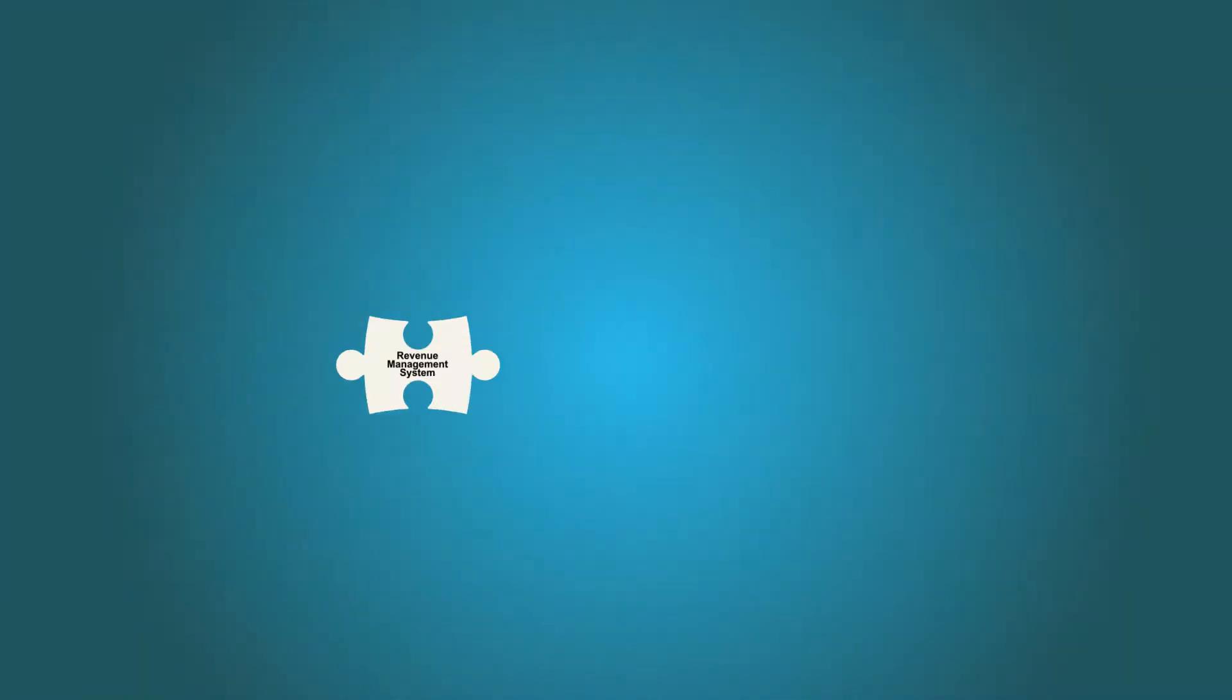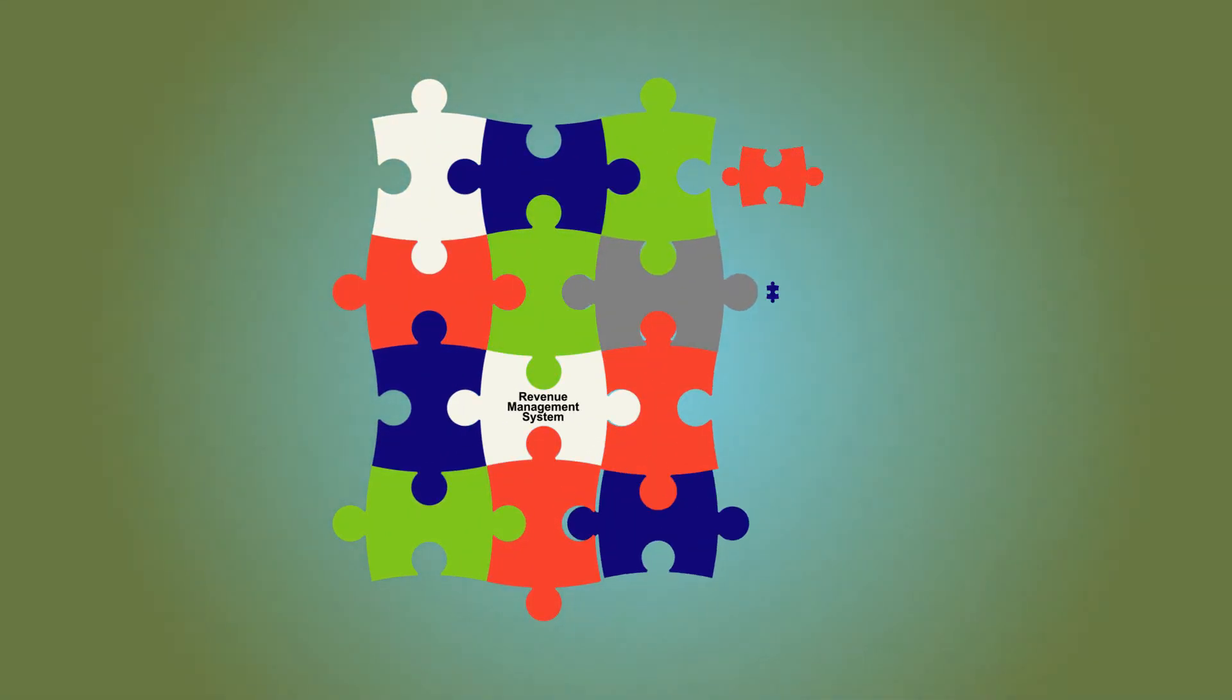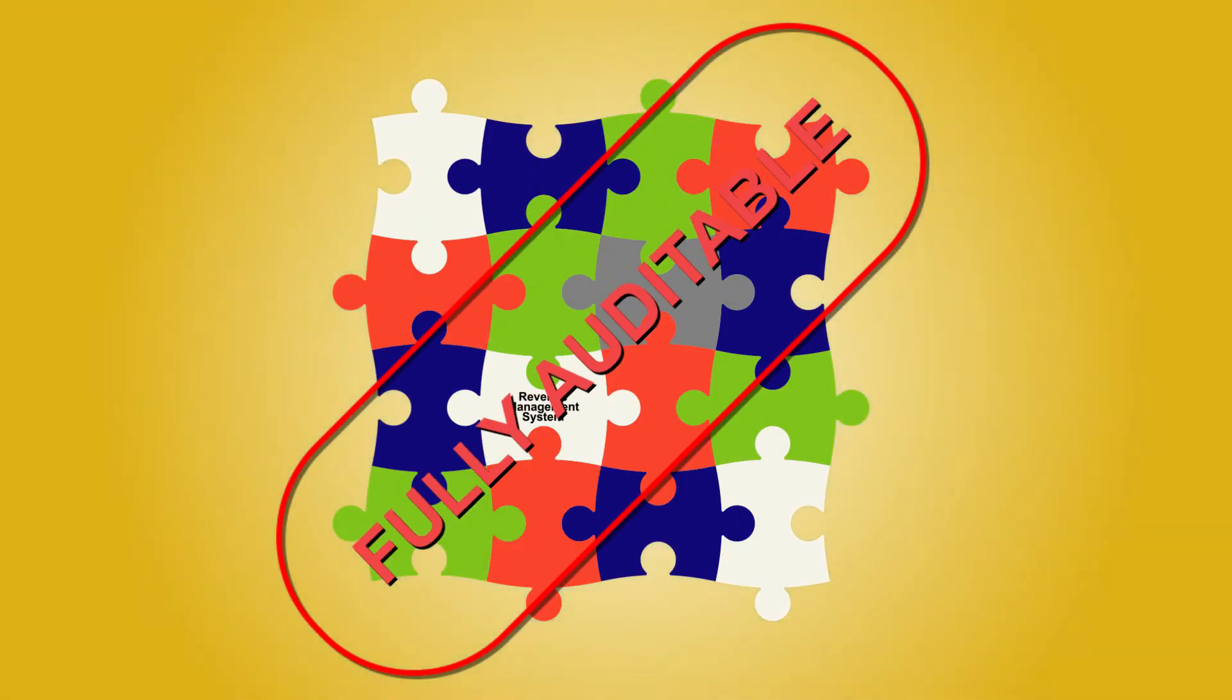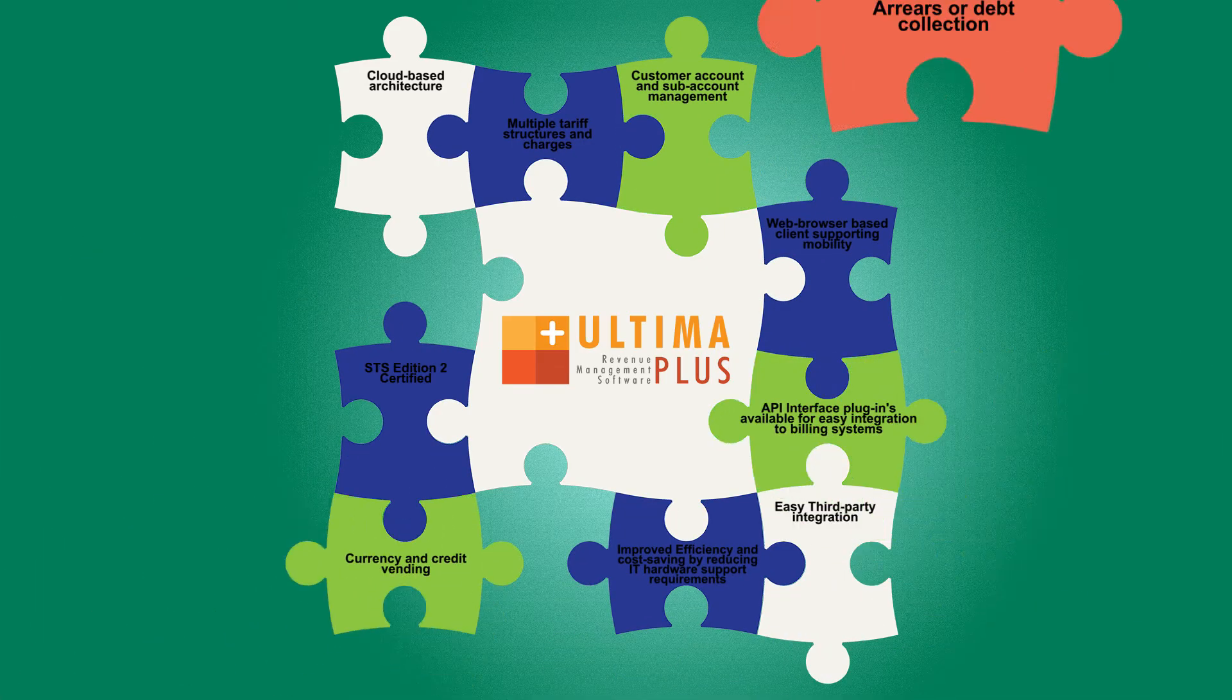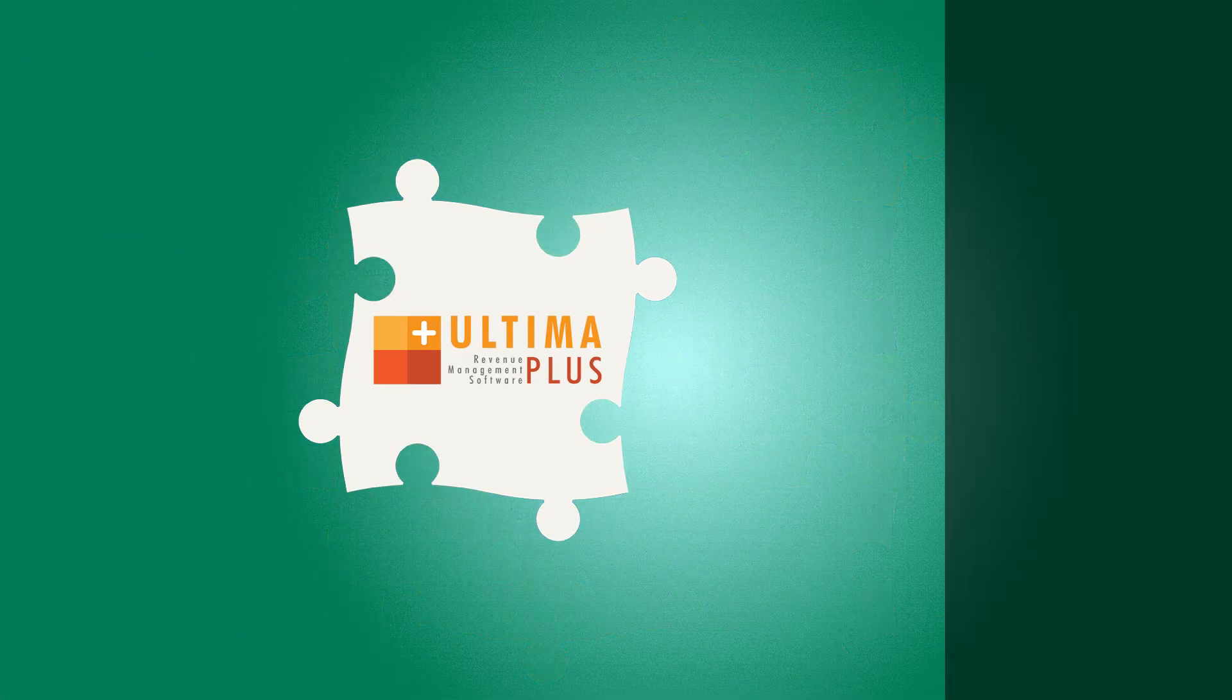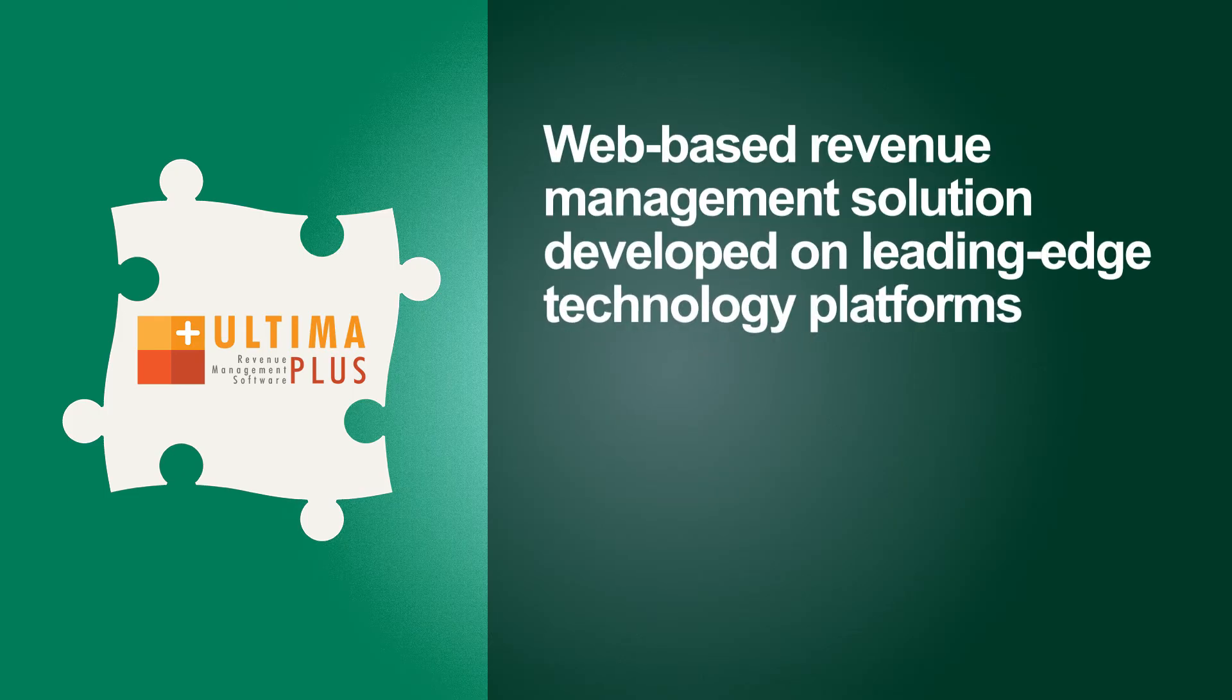Conlog has innovated its own revenue management system with a myriad of applications that seamlessly come together, providing a world-class solution. Our flagship product is Ultima Plus, a multi-utility solution catering for electricity, water and gas. Ultima Plus is a web-based revenue management solution developed on leading-edge technology platforms that address reliability, scalability and auditability for a bankable solution.